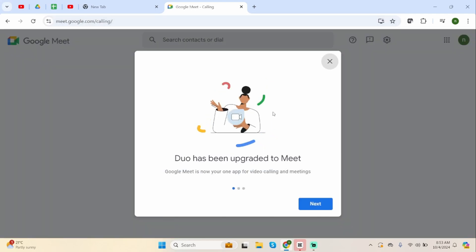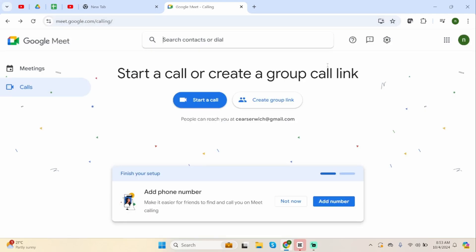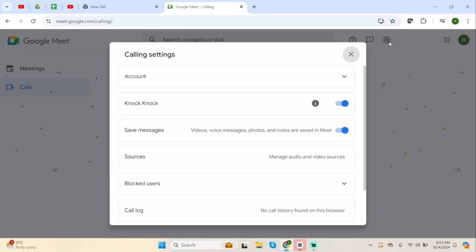Once done, you will land it onto a page like this. Now, here is what you can do to see it. Click on the settings icon here.